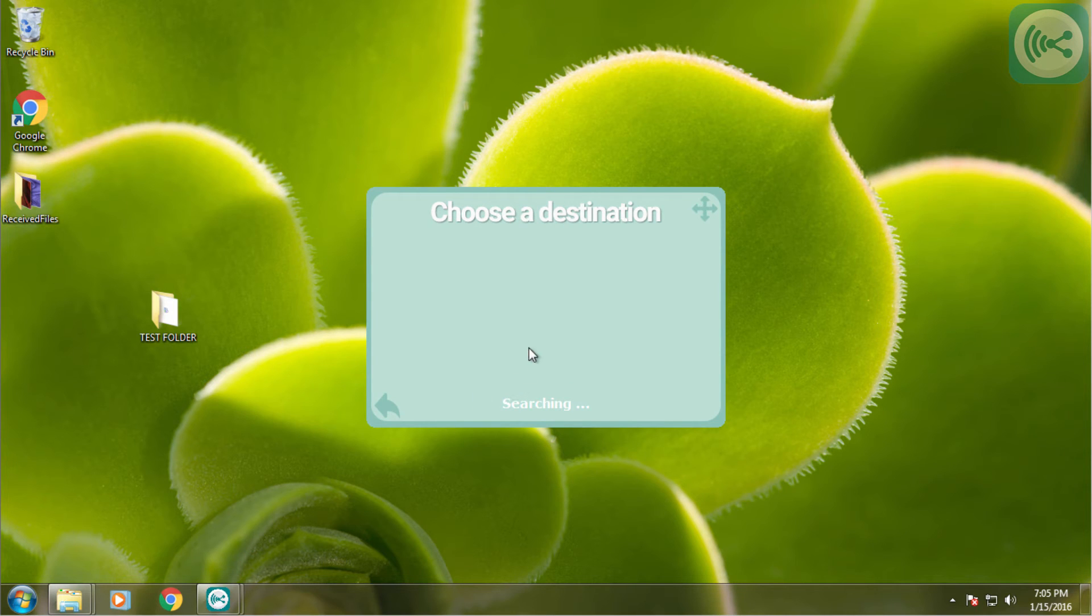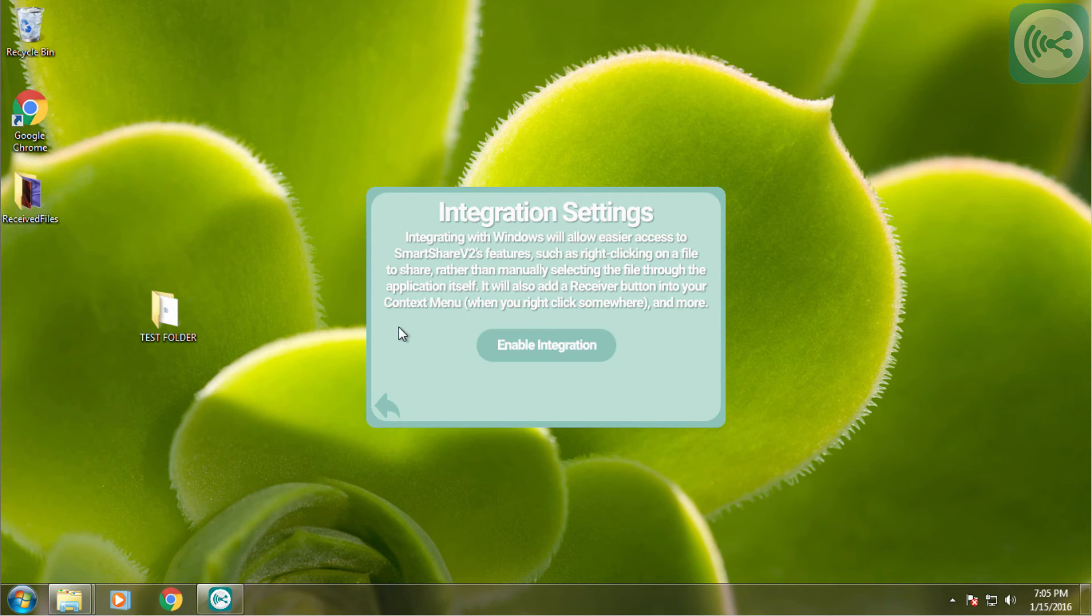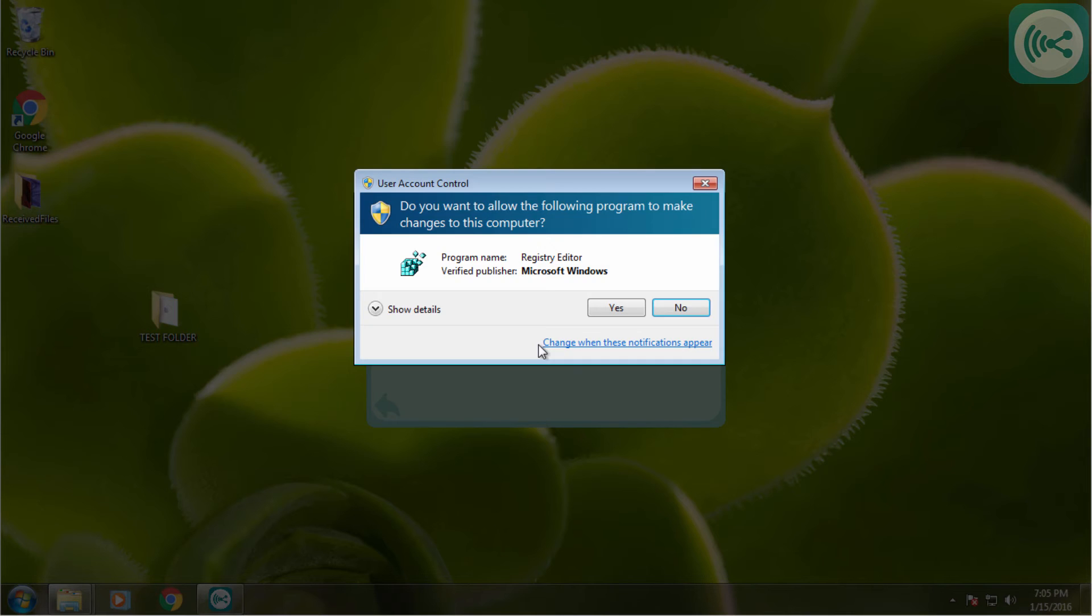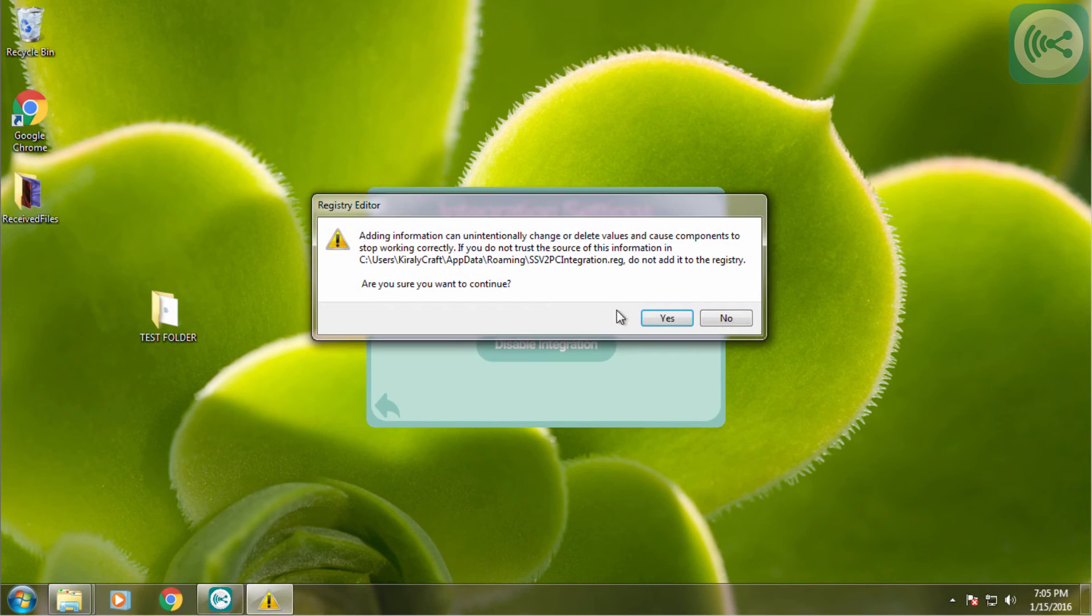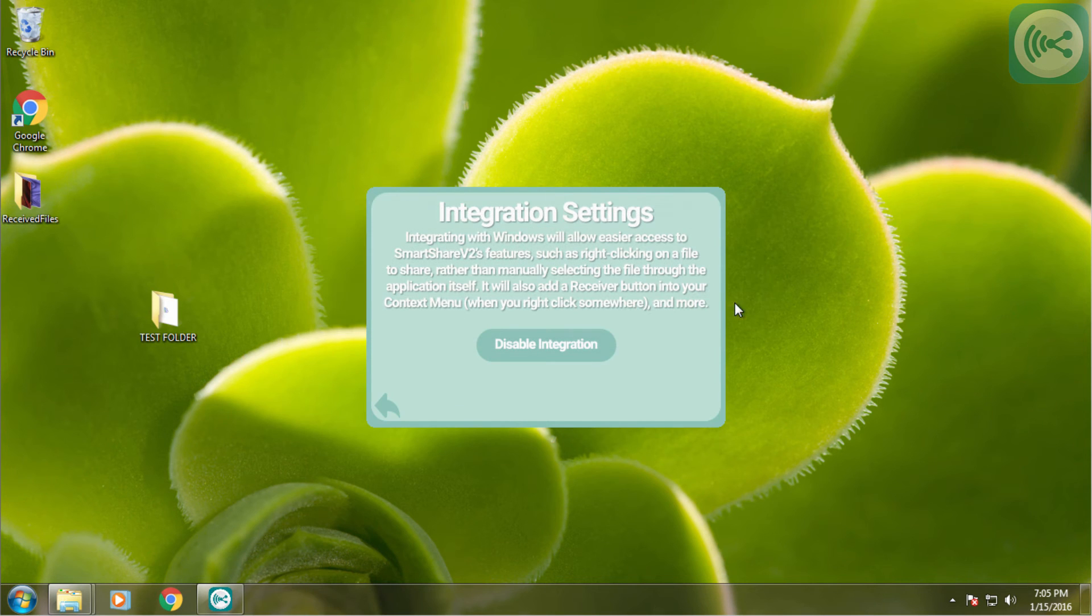But this process can be done in some other way. Using this button we can enable integration. On my machine, which is a Windows 7 machine, integration is available. I will hit enable integration. Click yes on any popups and integration should be successful.